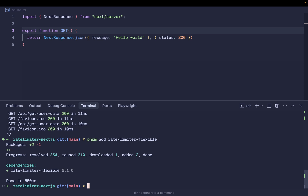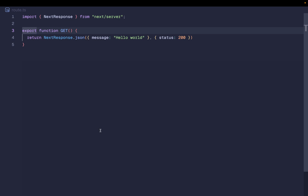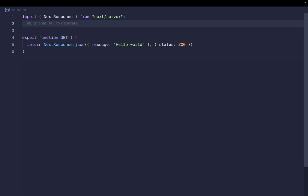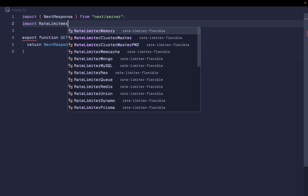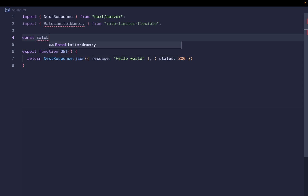Keep in mind that when we talk about rate limiting there are multiple locations where you can implement it, and it highly depends on how you've organized your application and what kind of infrastructure you're using. What I'm showing in this video is how to implement rate limiting at the application level. The rate-limiter-flexible package gives you a lot of flexibility in terms of where you want to store rate limiting information — for example, in server memory, a Redis instance, or your database.